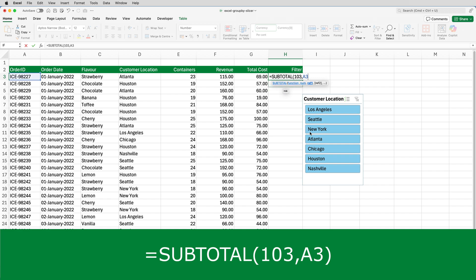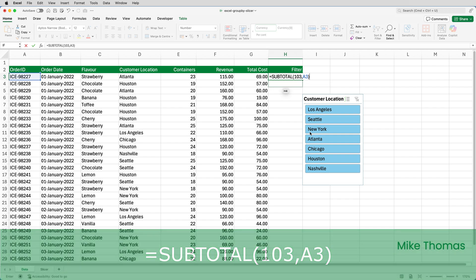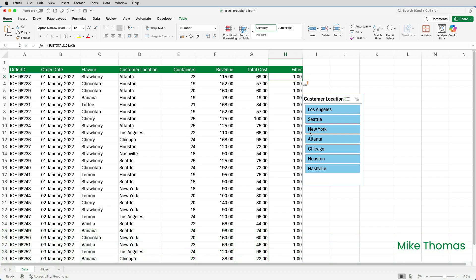And then I'll put my comma and I'll type A3. A3 is the range, or in this case, the single cell that will be counted. I could have selected any single cell on row 3 as long as it would never be empty. And the order ID is as good as any. So if I close the brackets and press enter, because this data is in a table, it copies that formula all the way down.